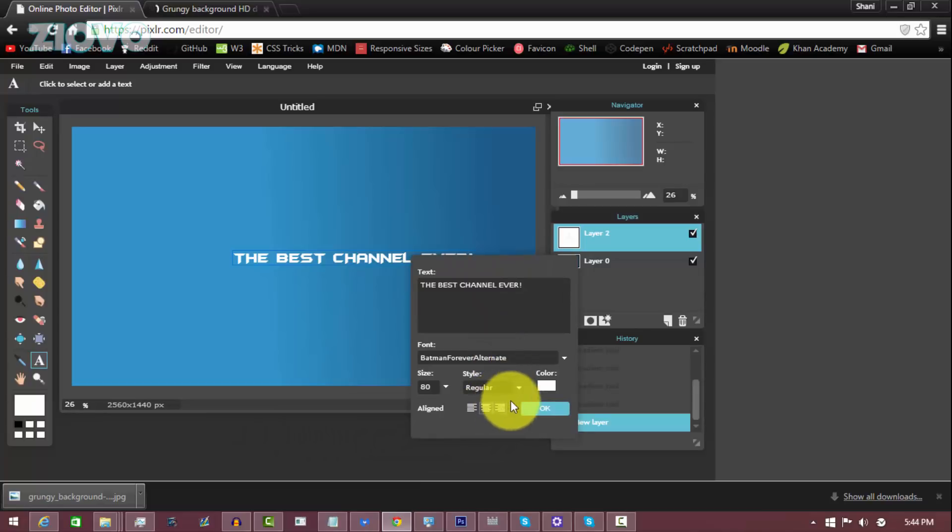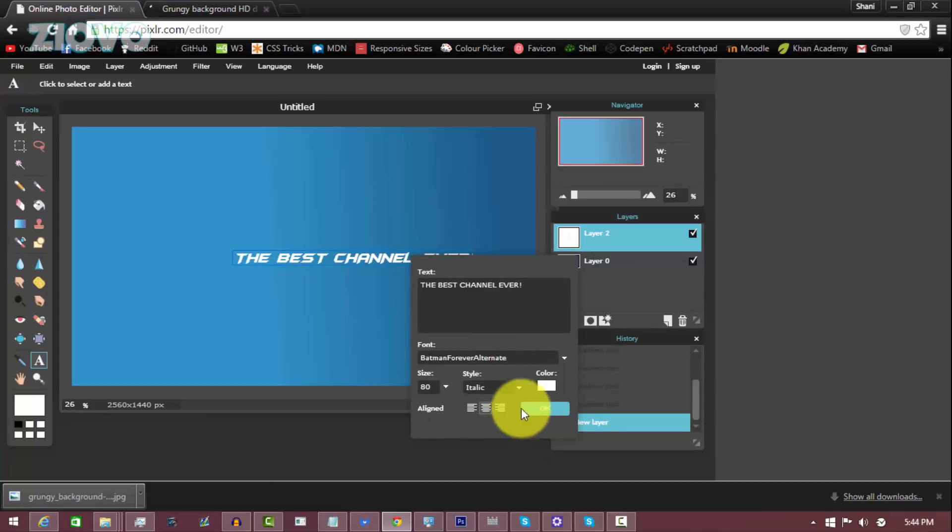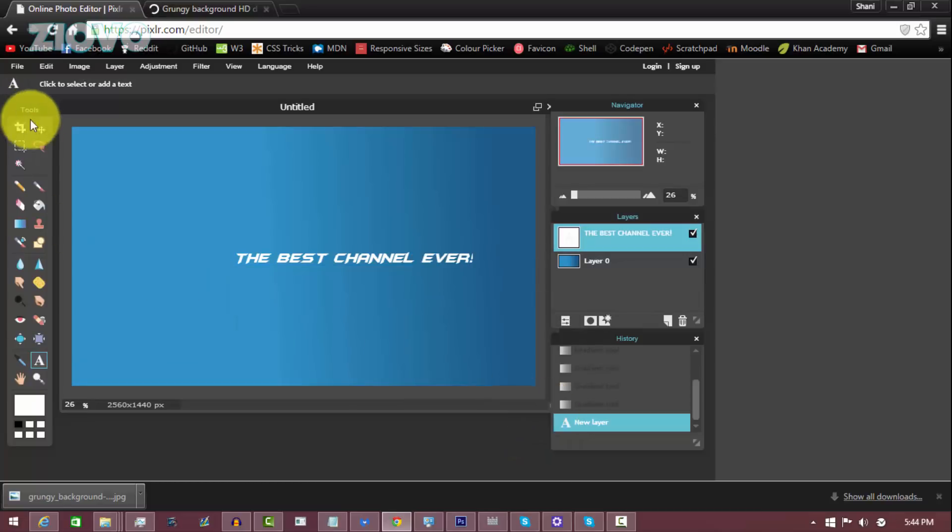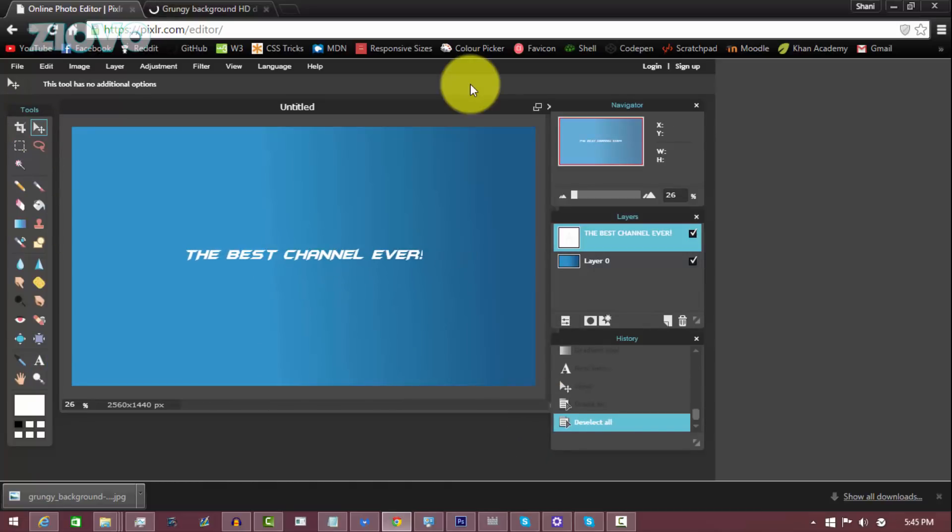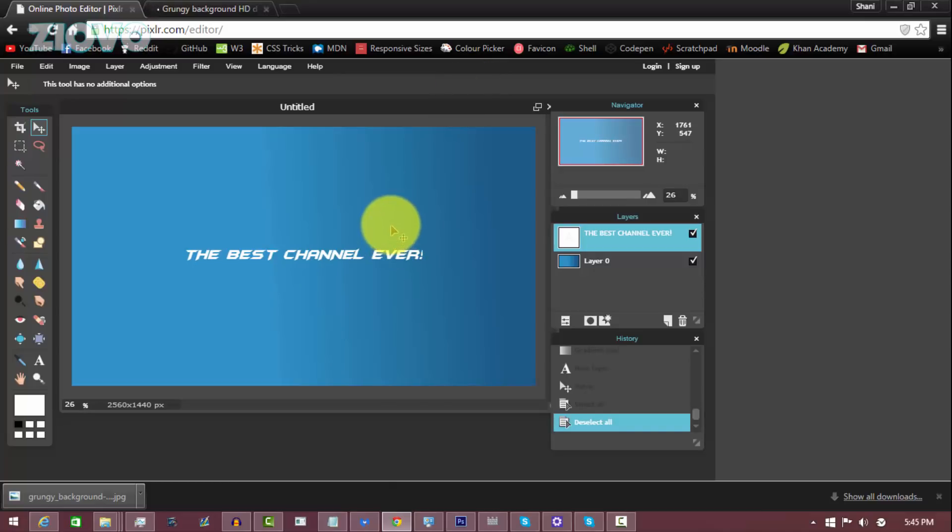So once we have the text set, we can center align it, we can change the style to make it bold or italic. I will make it italic and then just click on OK and use the selection tool to move it in the middle. Now there is no way to center the actual text through Pixlr, so you have to just kind of eyeball it.